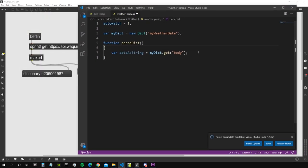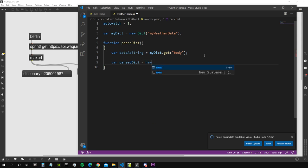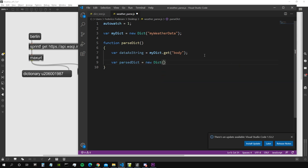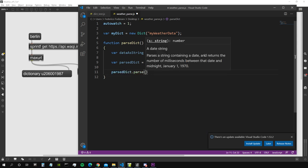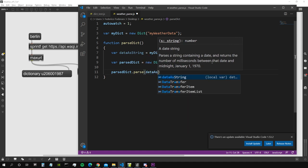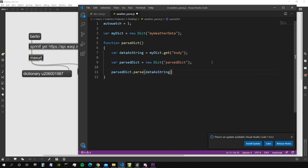So this is a JavaScript object and the body property of this object contains all the data as a string though. So once we get it as a string, then we need to parse it. So let's actually create a new dictionary because this is the dictionary in which we are going to parse this stuff. So let's create it and call it parsed dict. And this is new dict. And let's give it a name, so parsed dict, so we can access it also from the Max patch.